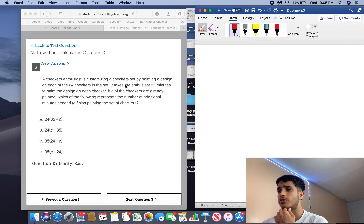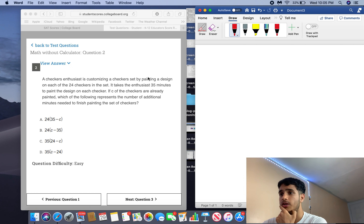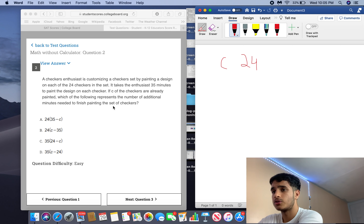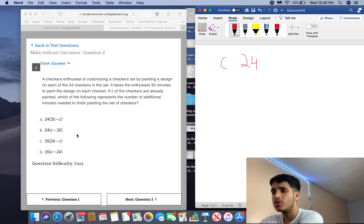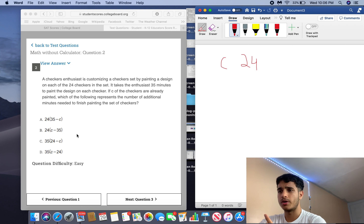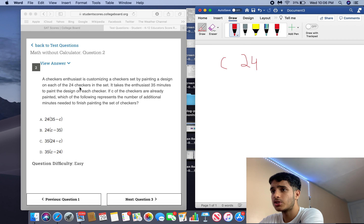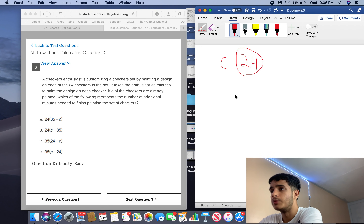For number two, a checkers enthusiast is customizing a checker set by painting a design on each of the 24 checkers. It takes 35 minutes to paint each checker. C represents the number of checkers already painted. The key here is units: C is in checkers, 24 is in checkers, but 35 is in minutes. You can't do checkers minus minutes, so A and B are gone. It's C or D. Since 24 is the total and C are already painted, you need 24 minus C remaining — so the answer is C.